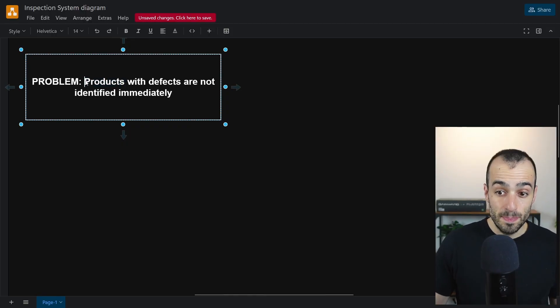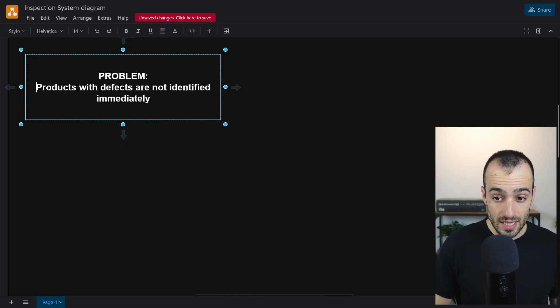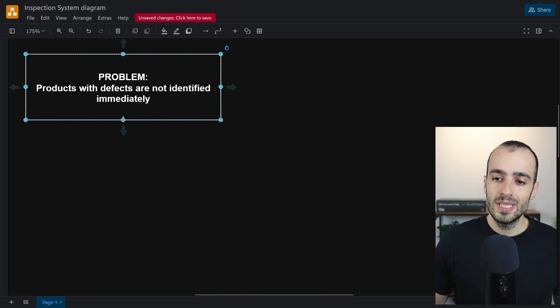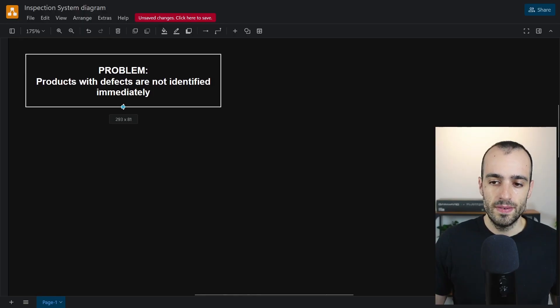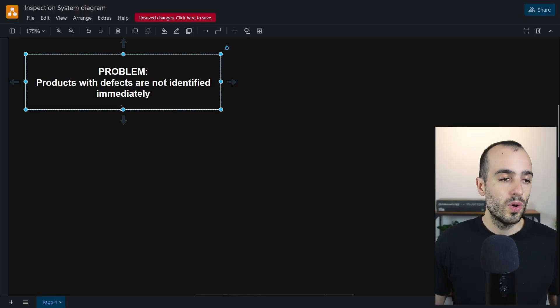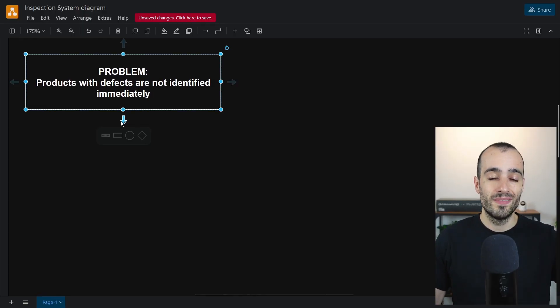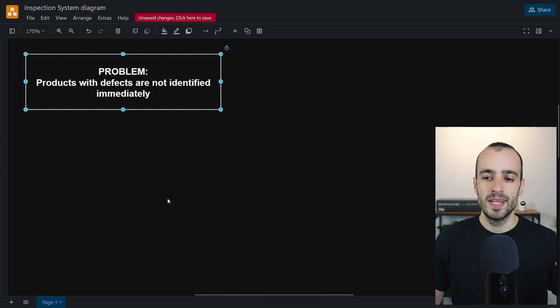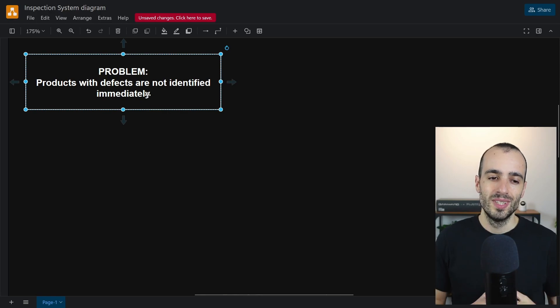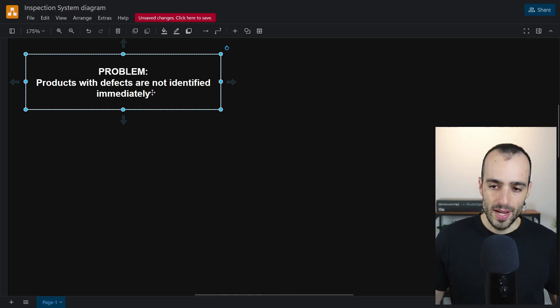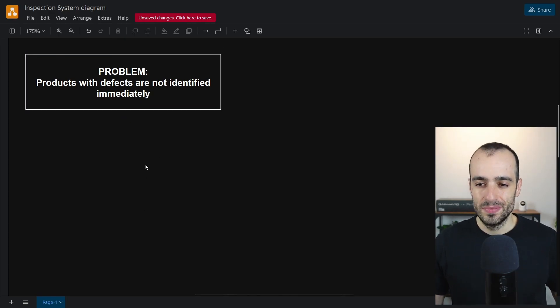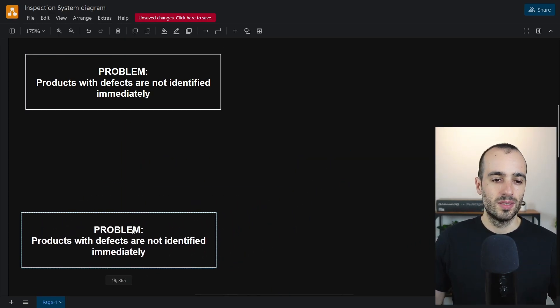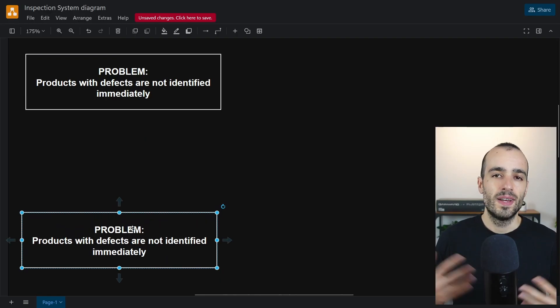To simplify this, let's say products with defects are not identified immediately. This is a very specific, clearly defined problem. For this specifically defined problem we want also a very specific defined solution that we want to achieve, so the more precise the better.